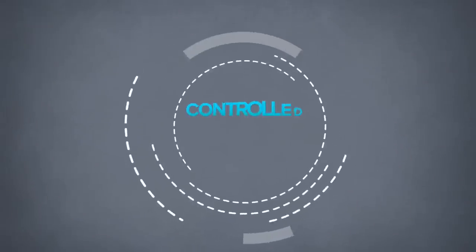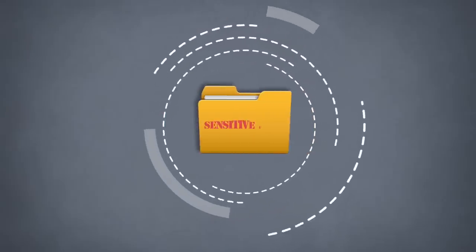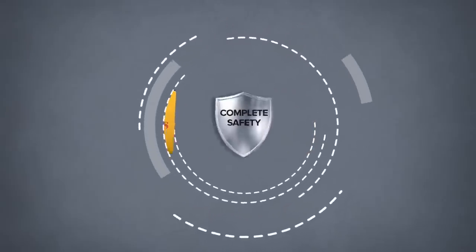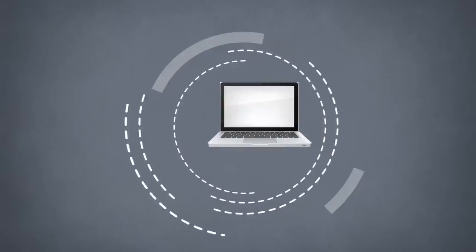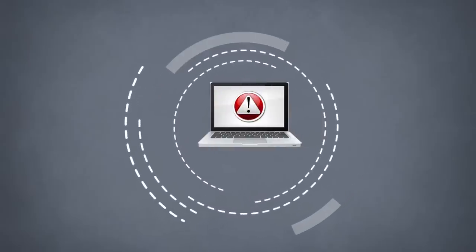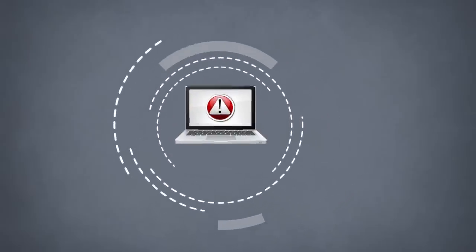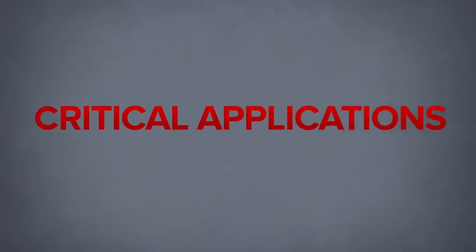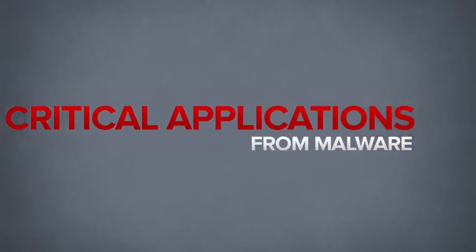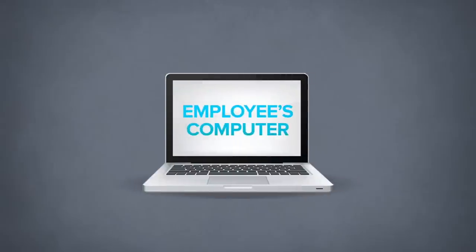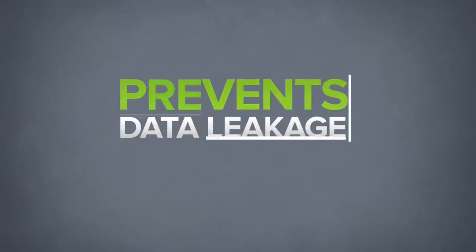SecureBox provides a controlled environment in which sensitive files can be accessed in complete safety, even if the computer has been compromised. By isolating critical applications from malware already residing on an employee's computer, SecureBox prevents data leakage.